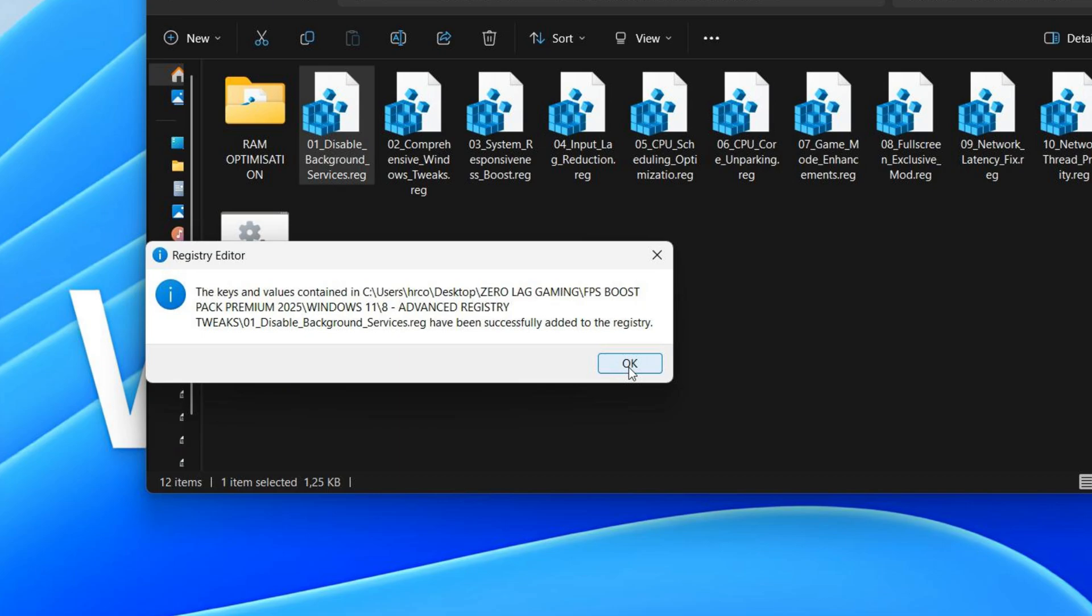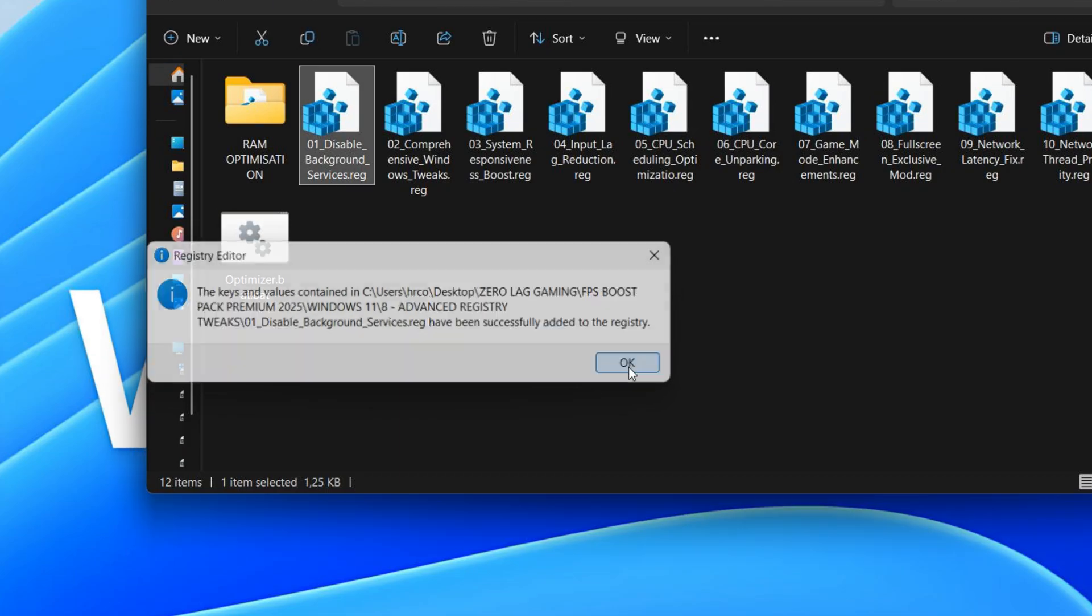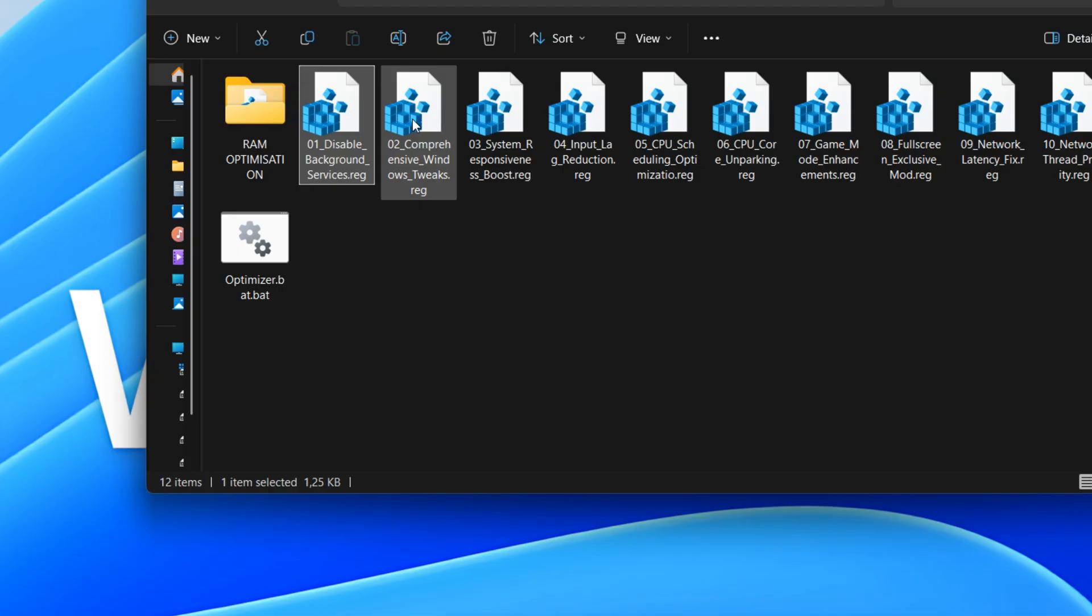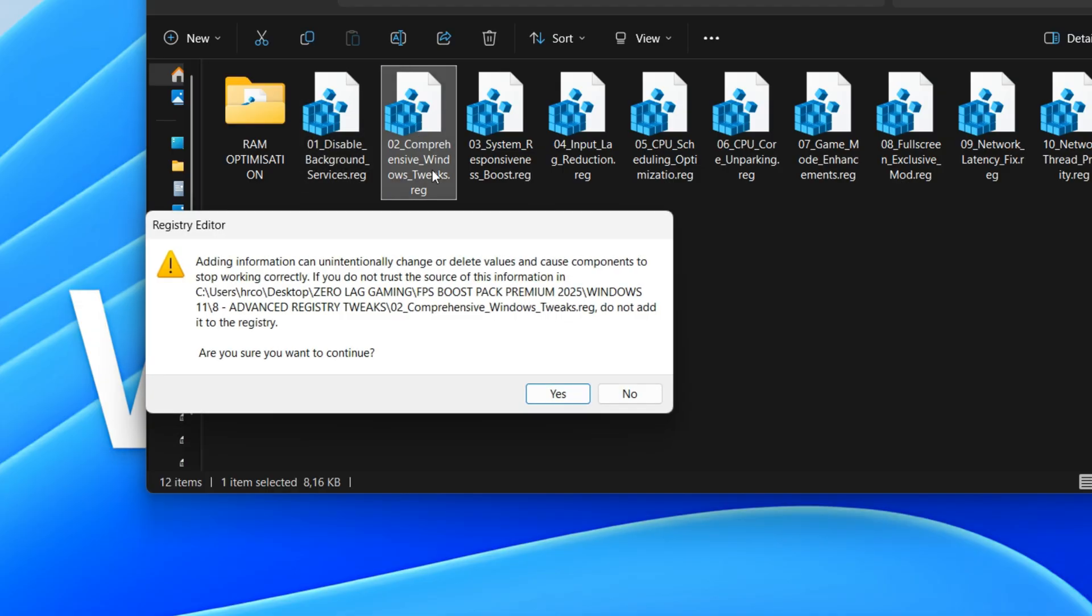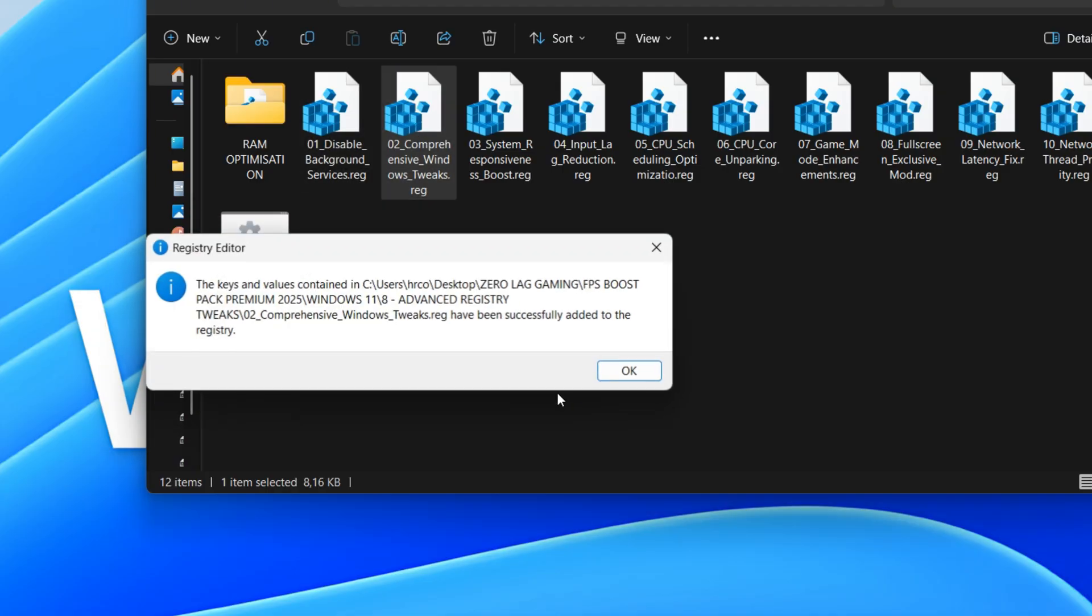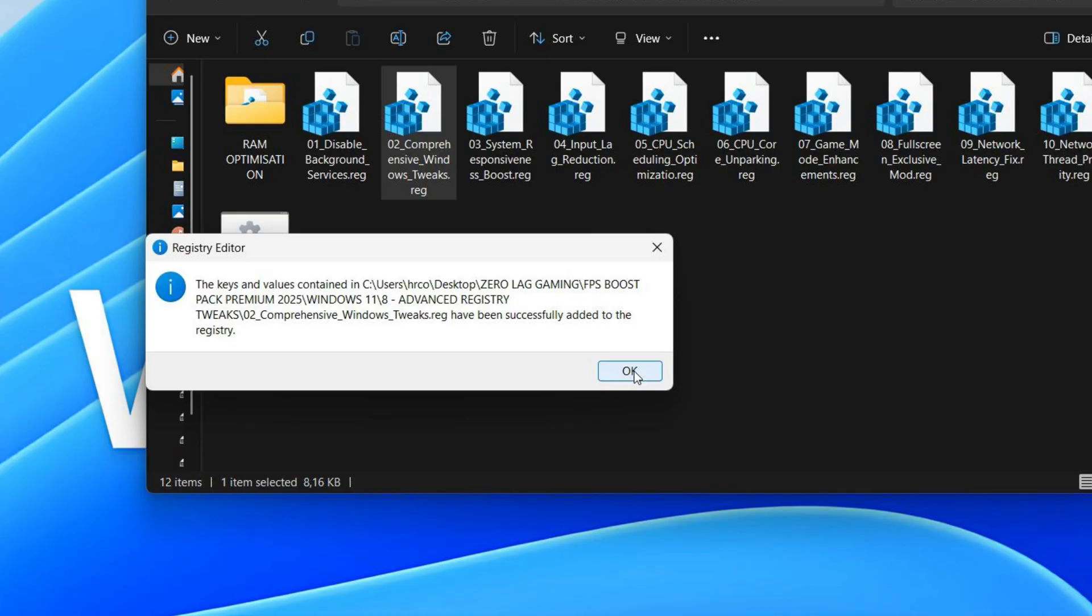This comprehensive registry script optimizes Windows by disabling account syncing, transparency, game bar, and various privacy settings, like advertising and diagnostics. It also enables game mode and hardware-accelerated GPU scheduling to boost gaming performance, aiming for a faster and more private user experience.